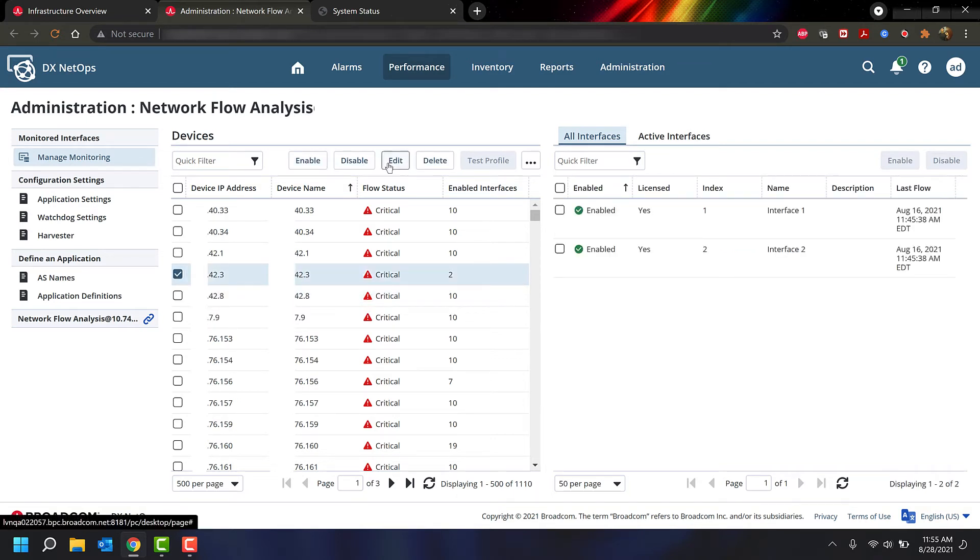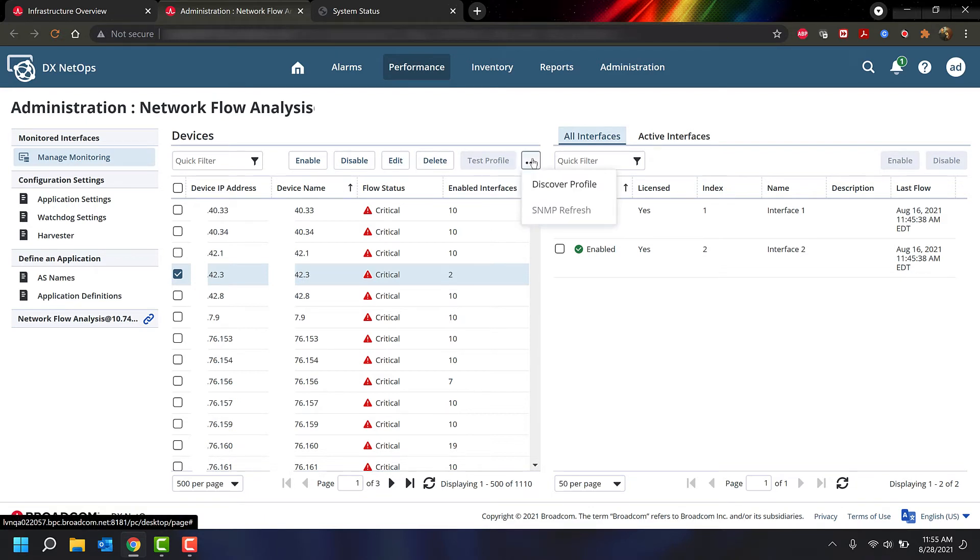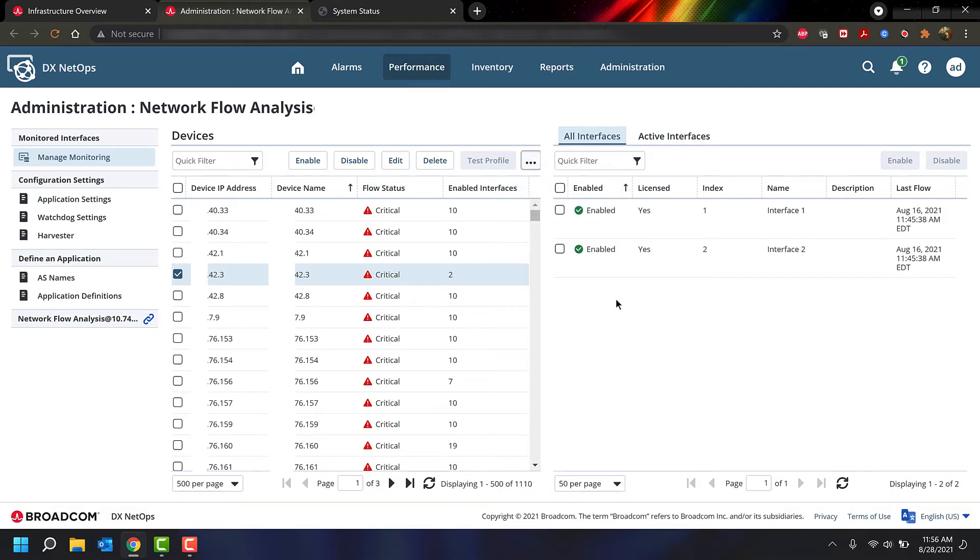You can edit, delete, test the SNMP profile, discover profiles, or SNMP refresh if there is a profile already assigned.